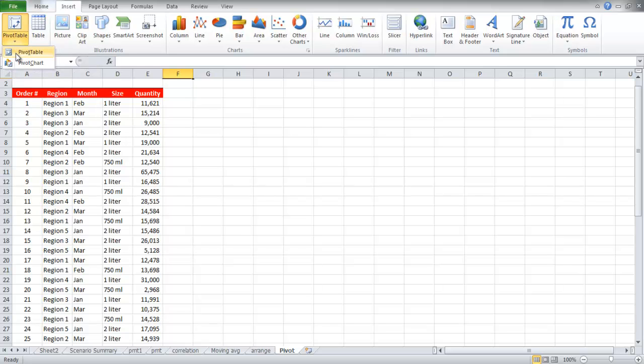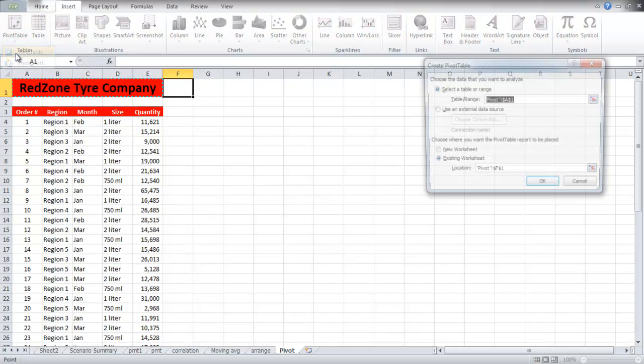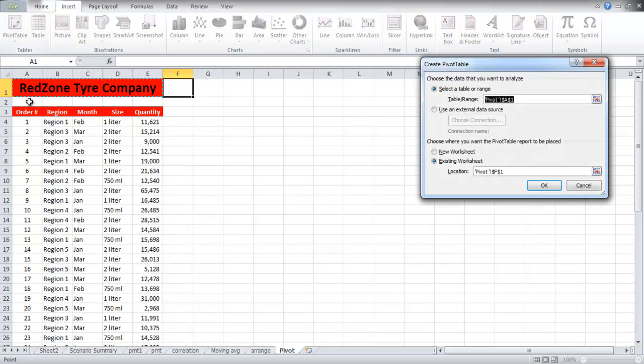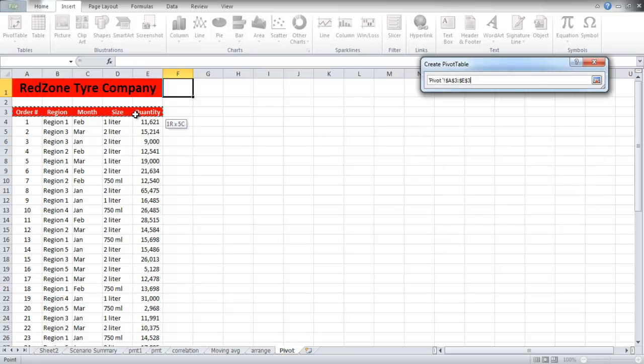From the drop-down menu, click on the Pivot Table option. The Pivot Table box will open up.